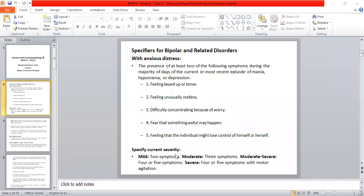Now we have a specific current severity of anxious distress — moderate to severe and severe symptoms. If there are two symptoms present, then we give mild anxious distress with mild current severity. If there are three symptoms present, it will be moderate. If there are four or five symptoms, then it will be moderate to severe.